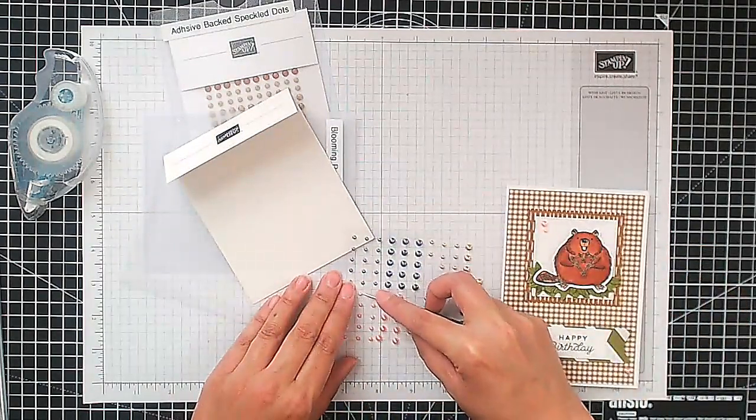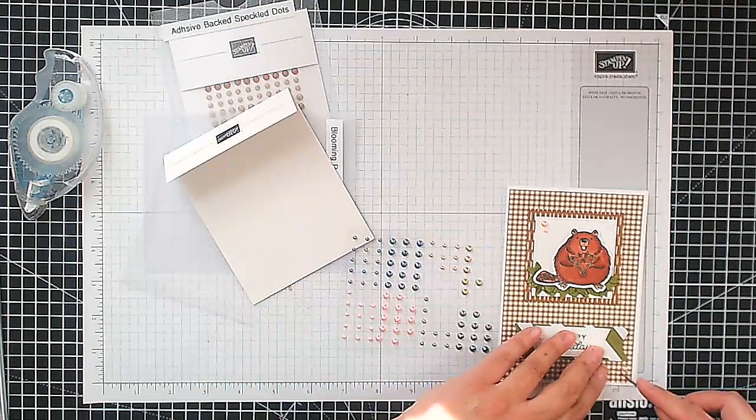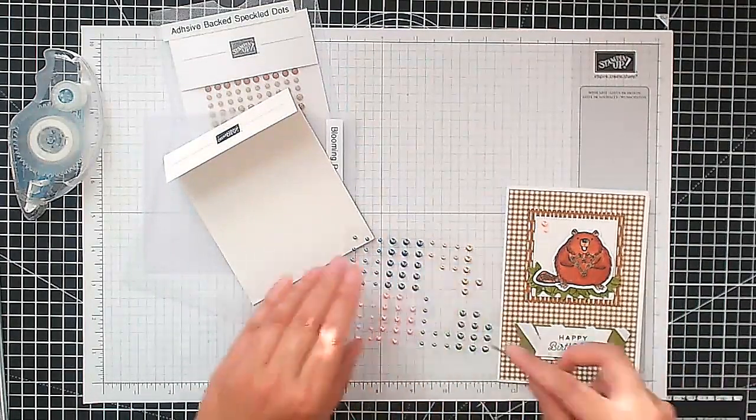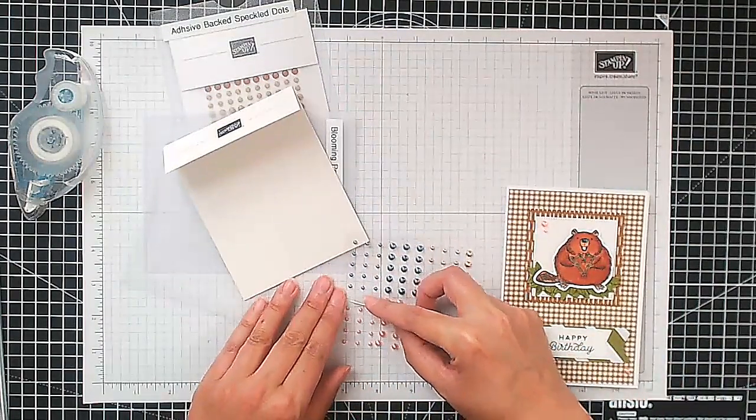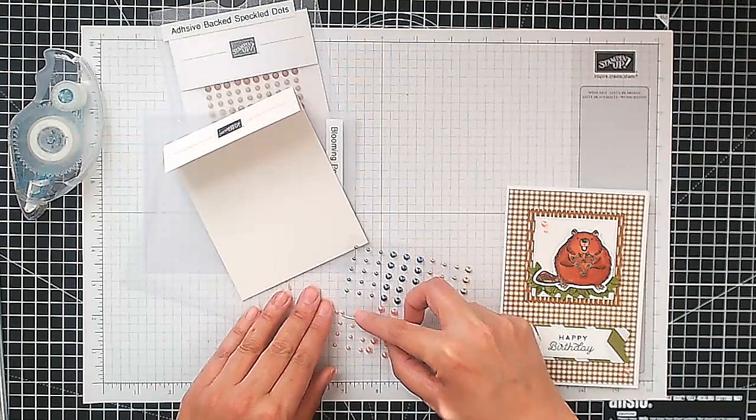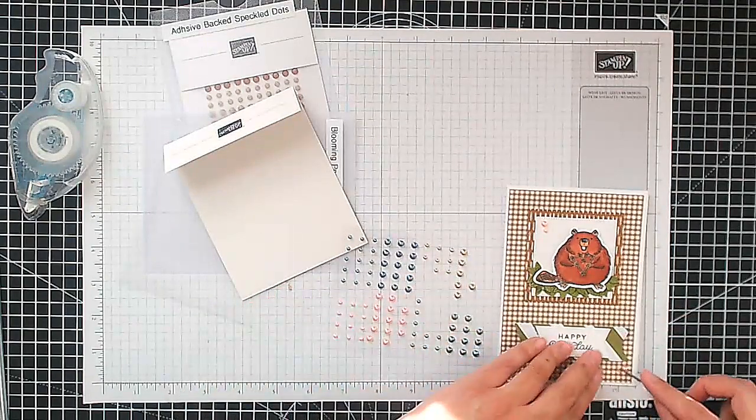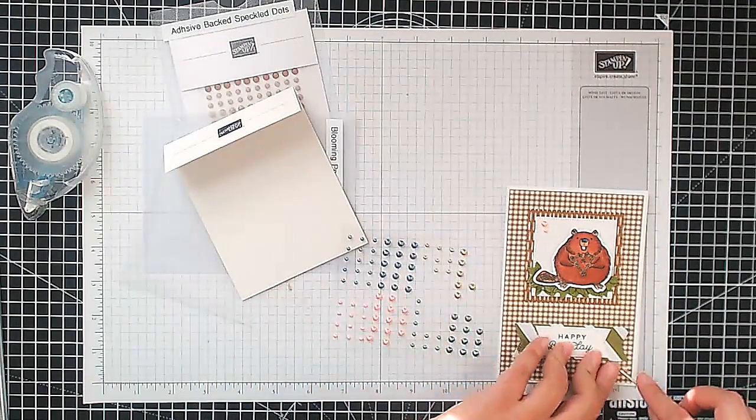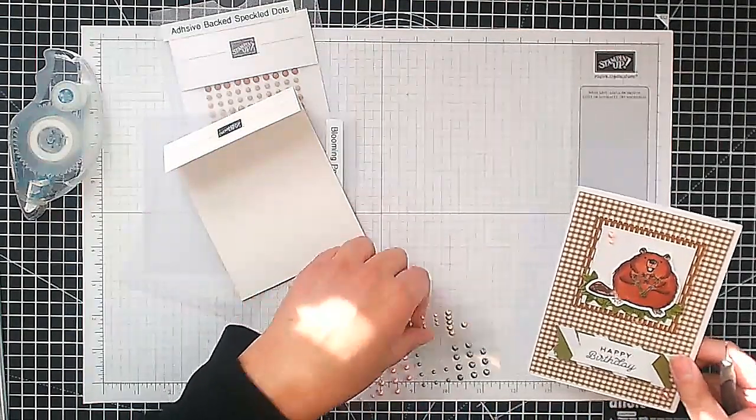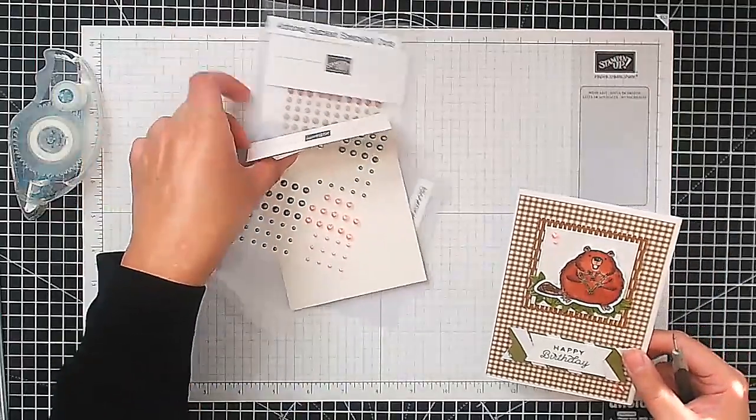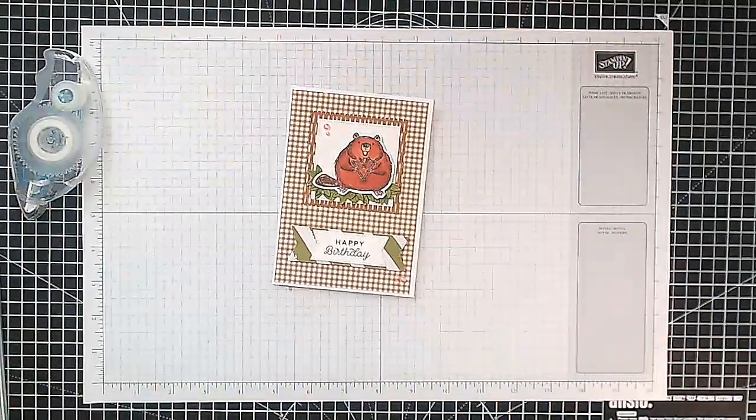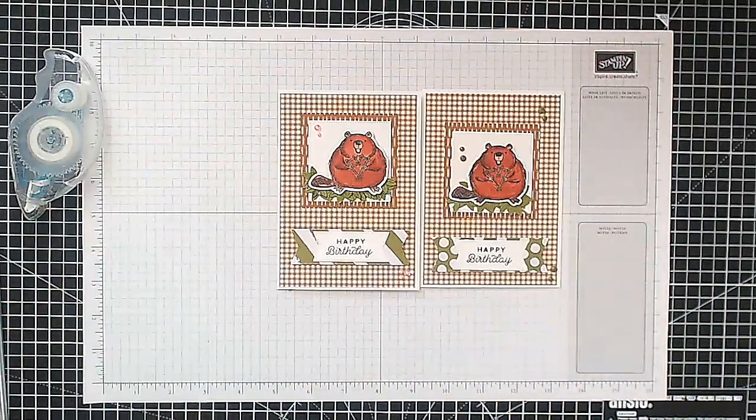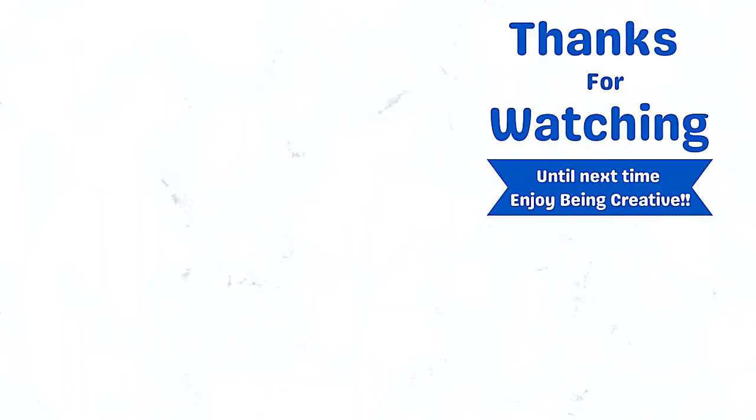And there we are. So if you're wanting more information about this project, the supply list, the measurements, etc., it's all on the blog post on my website. And you'll also find the links to my social, all my social media links there as well. So do hop on and check those out. So thank you again, and until next time, enjoy being creative. Bye!